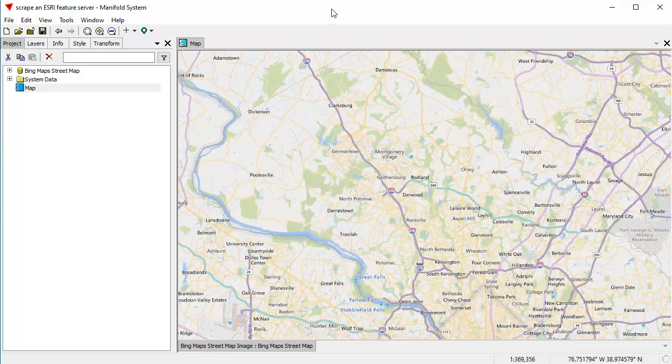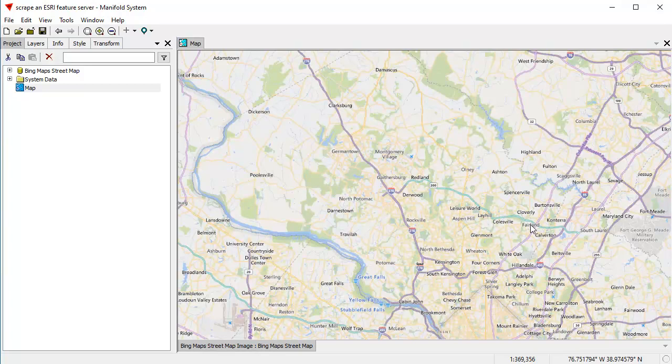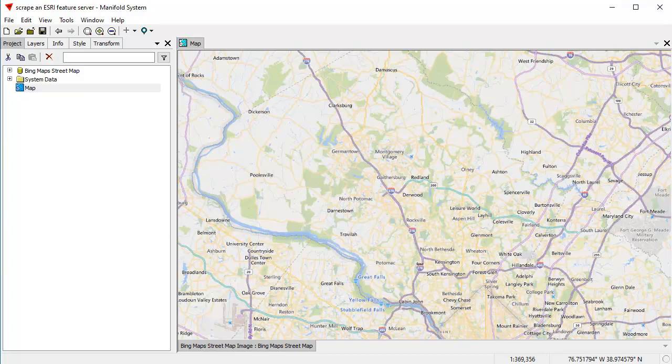We're going to use Manifold System Release 9, which is what we're looking at right here. It's a project that I've created in Release 9, and all this works in the free Manifold Viewer as well. We're looking at a map here that has just one layer in it so far, a Bing Street Map background layer, and I've panned and zoomed to approximately where the feature server data is going to come in.